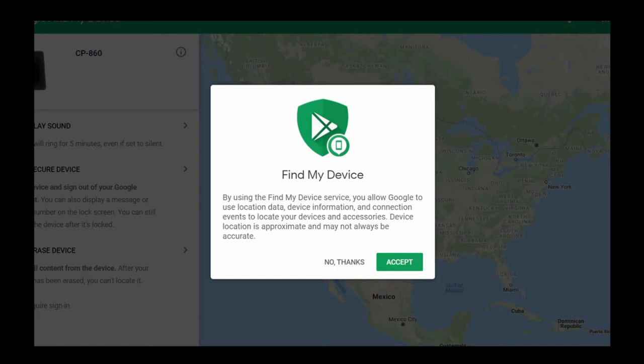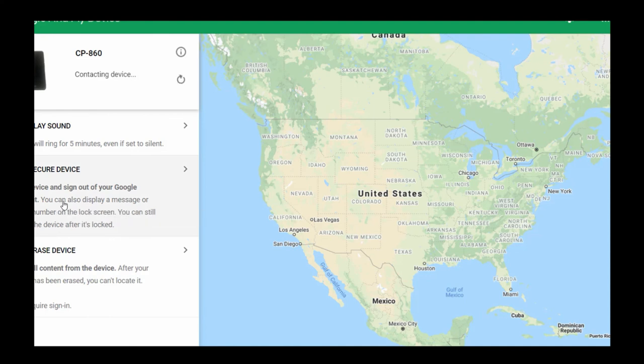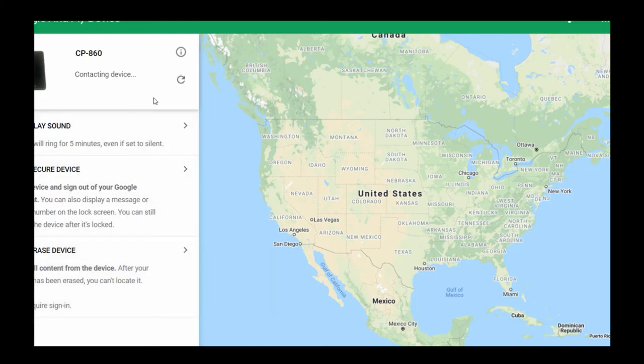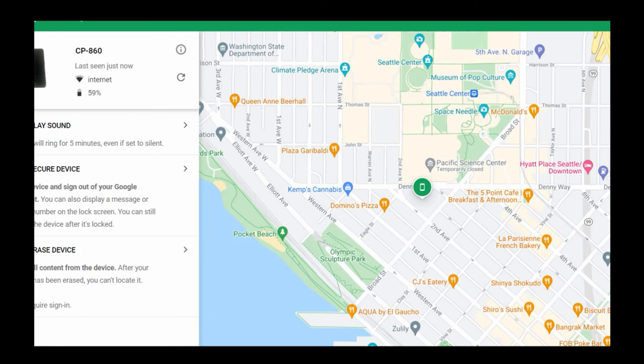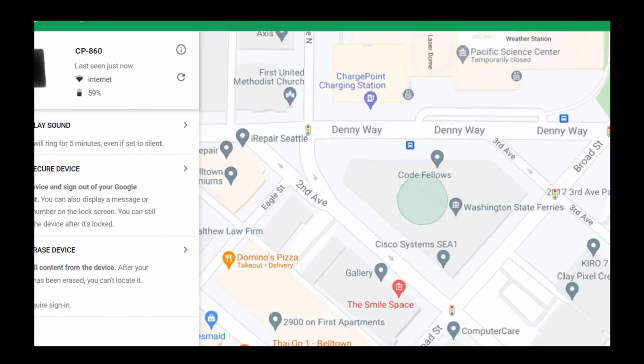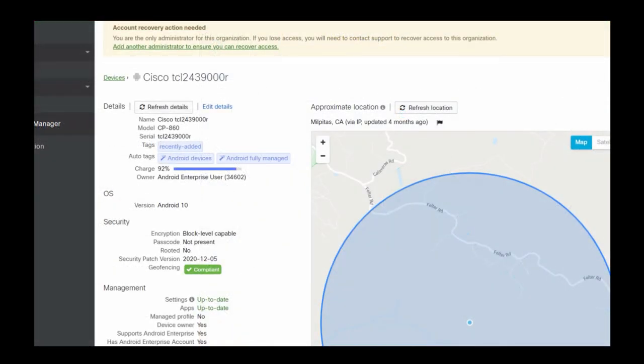Google provides a service that allows me to find my device using location data, device information, and more. I'll accept this. Here we can see that it is trying right now to contact the device. You can see that it can lock the device and sign out of Google account, and it can even erase the device. This is not Cisco specific—it's just because the device runs Android. You can see right now it's trying to contact the device. And we can see that it actually has found the device. This is actually the Cisco Seattle office that it has pinpointed here. I can drill down into that. You can see it found me within the building.